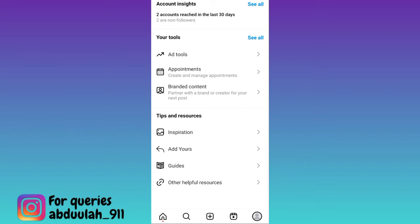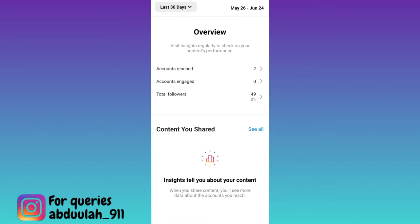In front of account insights, click on see all and here you will see the users who took a screenshot of your Instagram account.